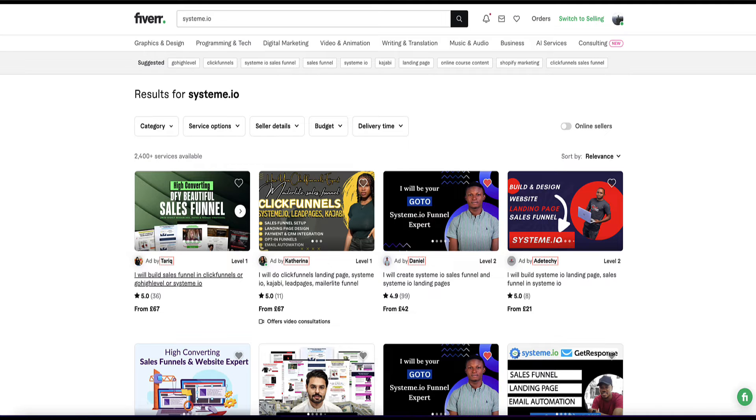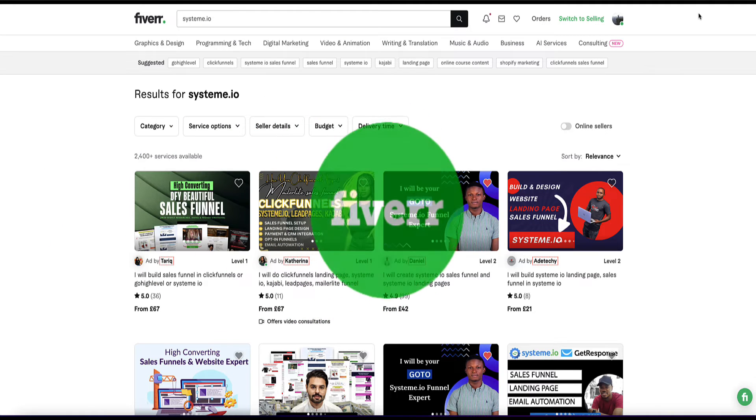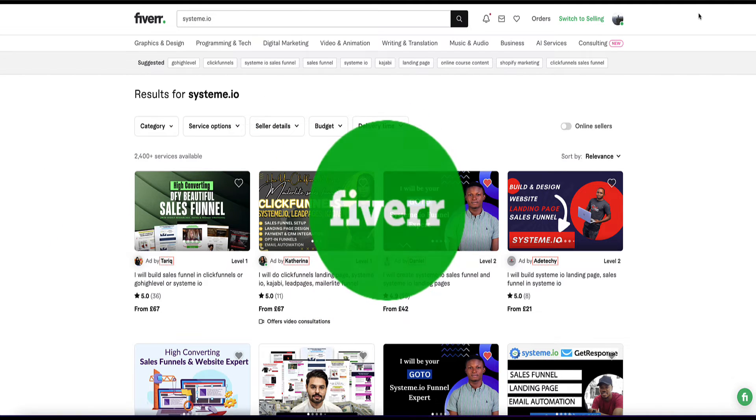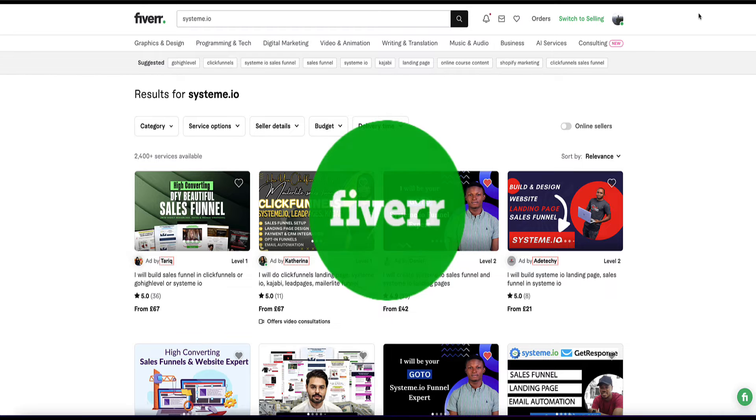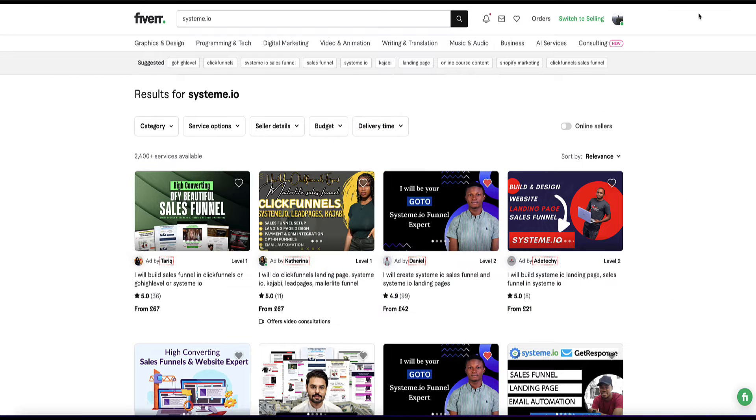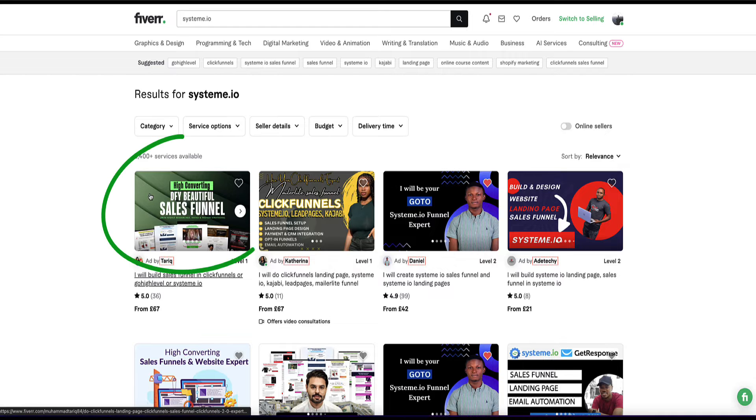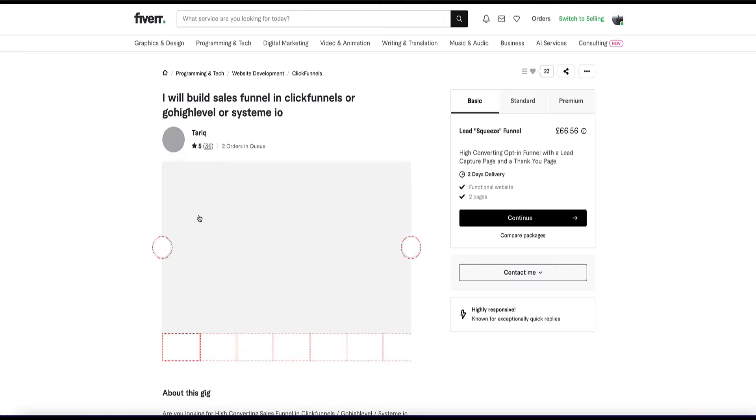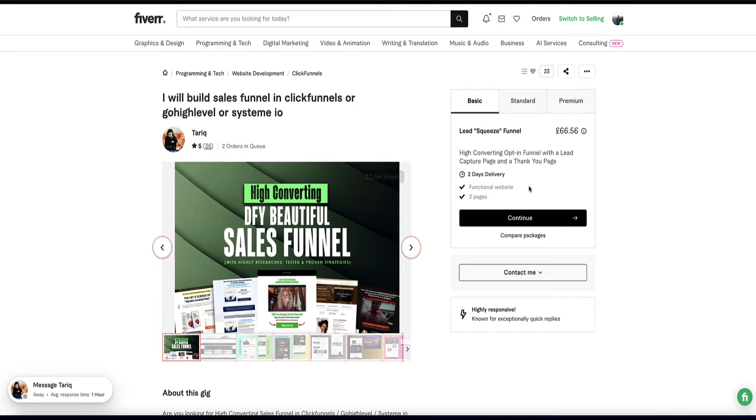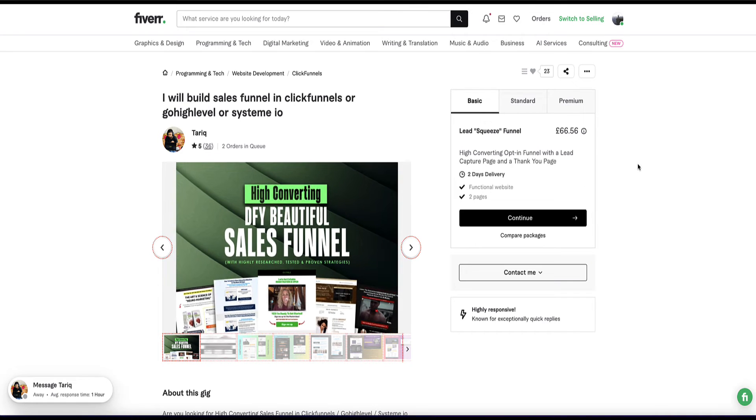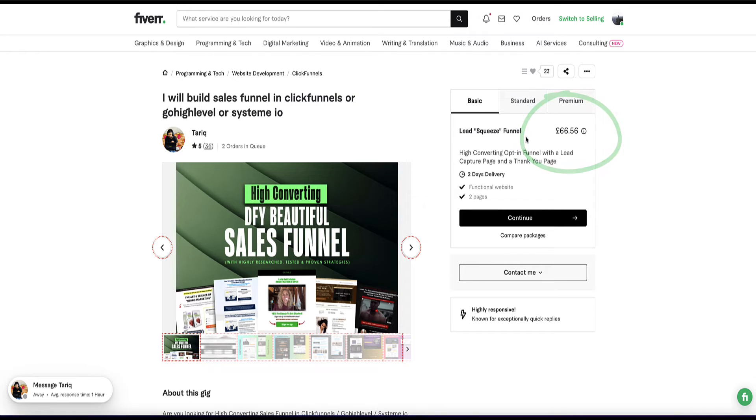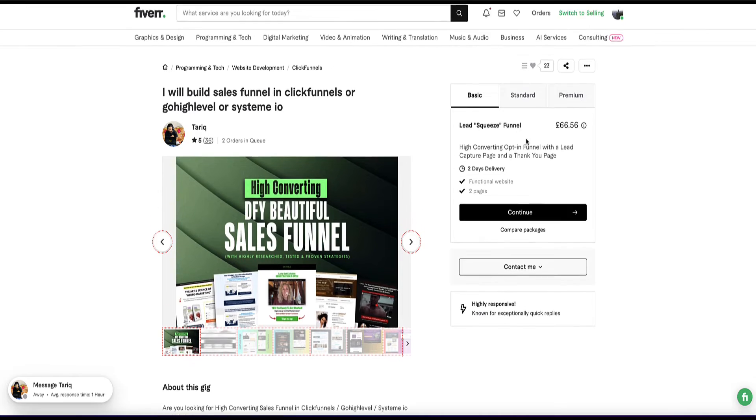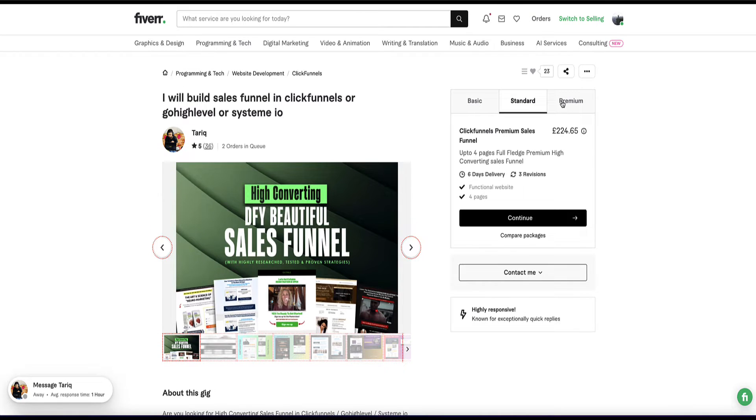So Fiverr is a freelancing platform where freelancers will list their services and business owners would come here to find freelancers to work with. So for example, this guy here is offering a sales funnel building service and you can make pretty decent money doing this. He charges, this is around $75 US for a simple opt-in funnel and it's really simple to make one of those. Then he has pricing for a standard or a premium service and you can also find clients in various online marketing Facebook groups as well.